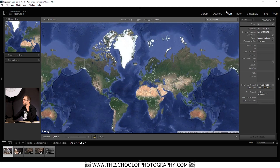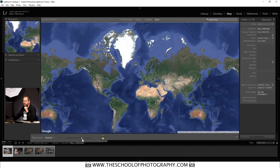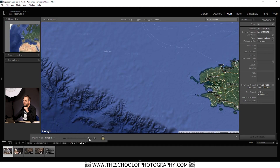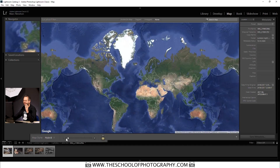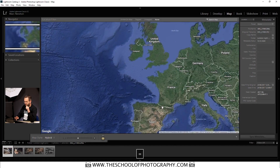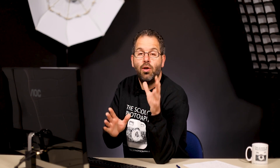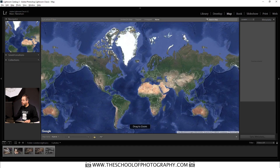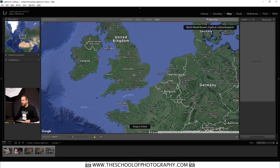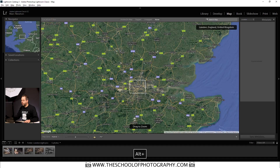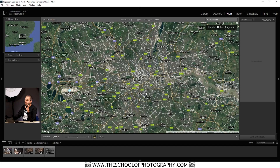Let's look at the zoom options. Down at the bottom you've got a minus and a plus to zoom in and out. You can also press the plus and minus keys on your keyboard to zoom in and out. You can also hold down the Alt key (or Option on a Mac) and draw a rectangle around the area you want to zoom into — so let's hold Alt and draw a square around England, then around London, and zoom right in like that.